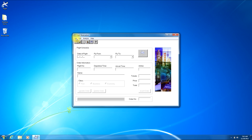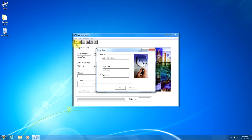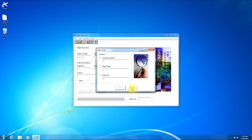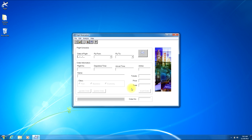Now let's open the Open Order window again. You can do that by clicking the File button and then the Open Order button. Down at the bottom of the window there are two buttons — the OK button and the Cancel button. If you click the Cancel button it will close out the window, so let's go ahead and do that. As you can see, it closed the window.